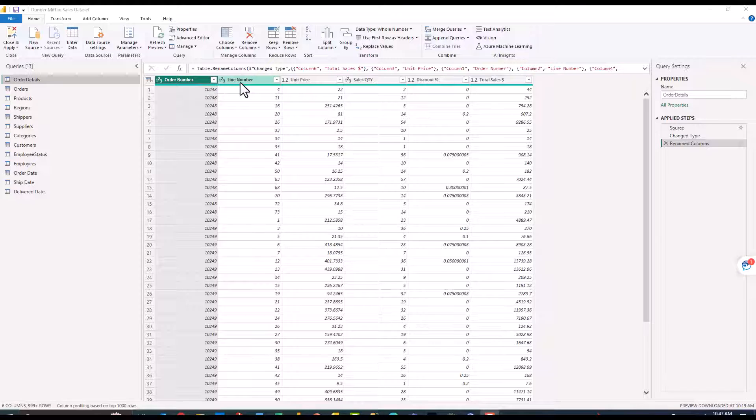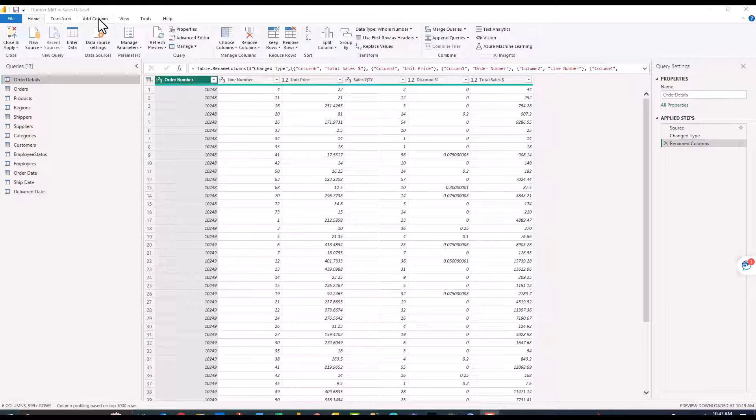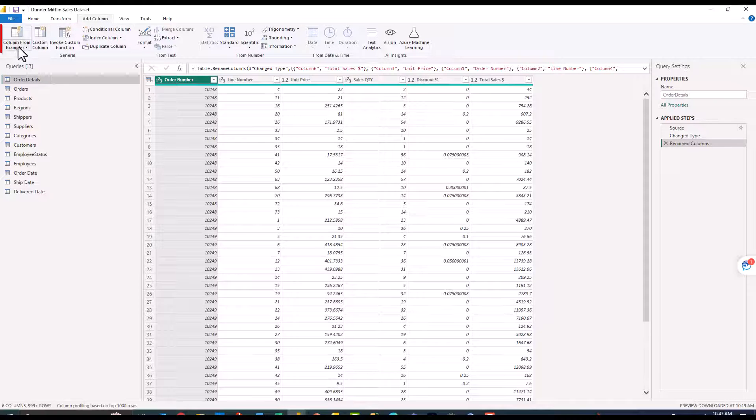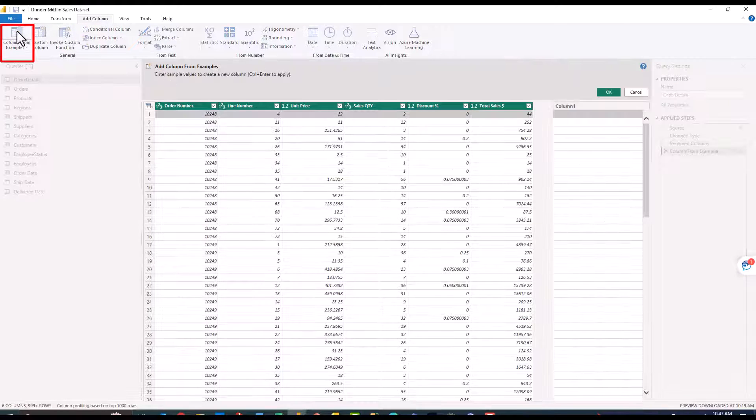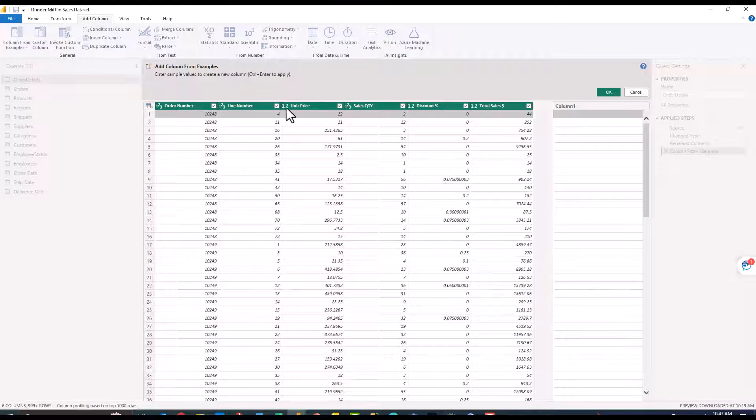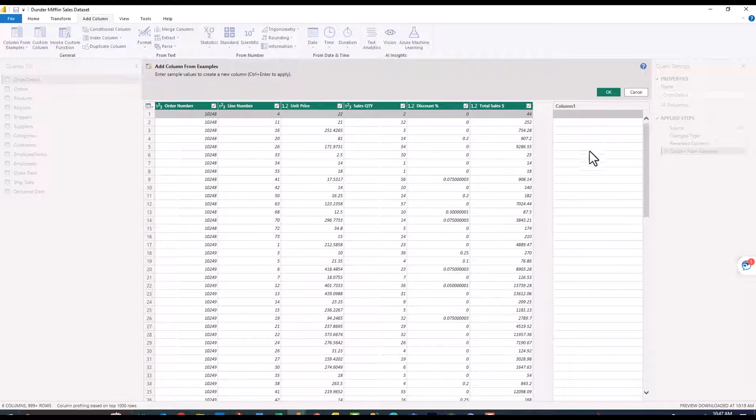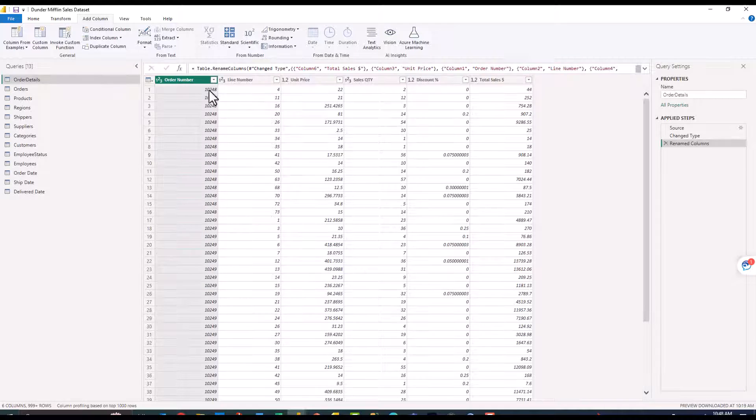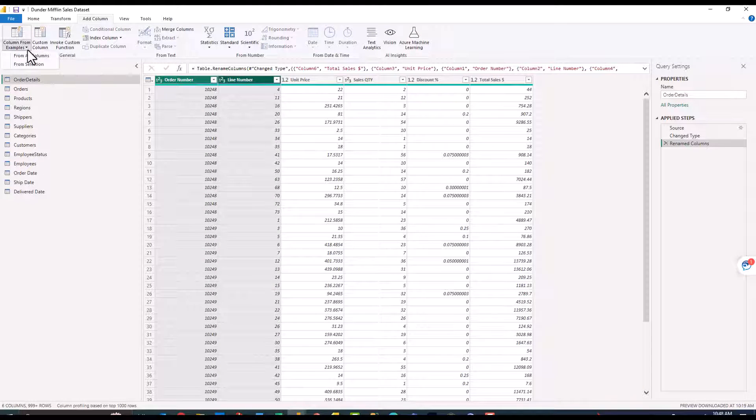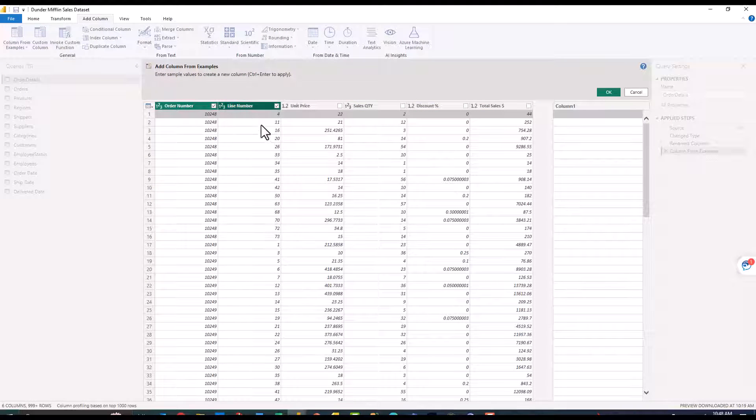I could go in and write some M code to accomplish this but instead I want to use this column from examples option which if you click over to the add columns option at the top you'll see it's the first option there. When I click this it essentially allows you to check the columns in your existing data that you want to use. I want it to come only from the order number and the line number here so I'm going to uncheck these other options.